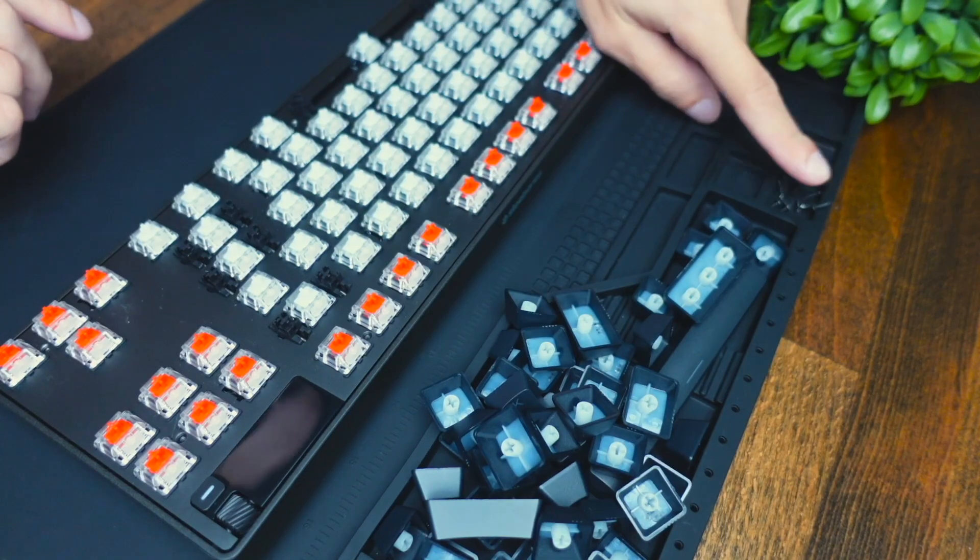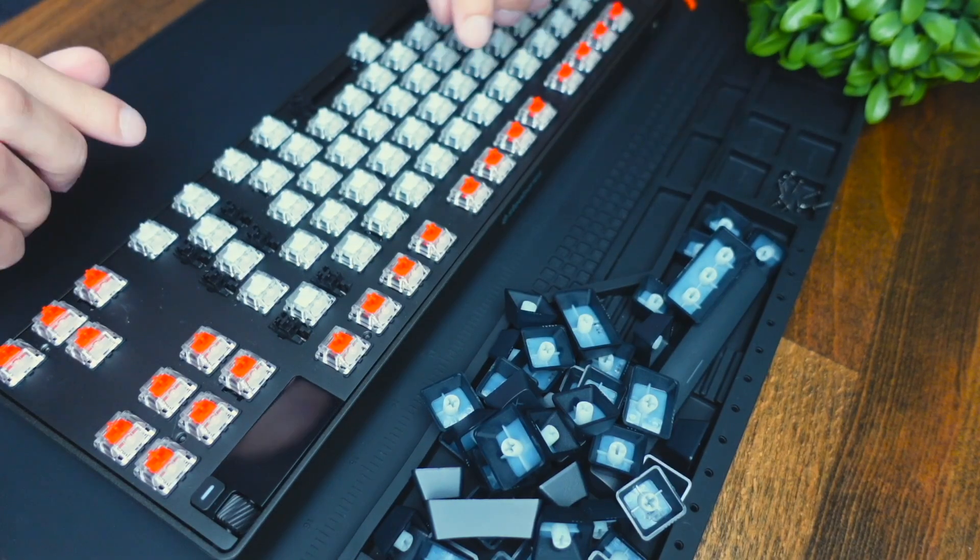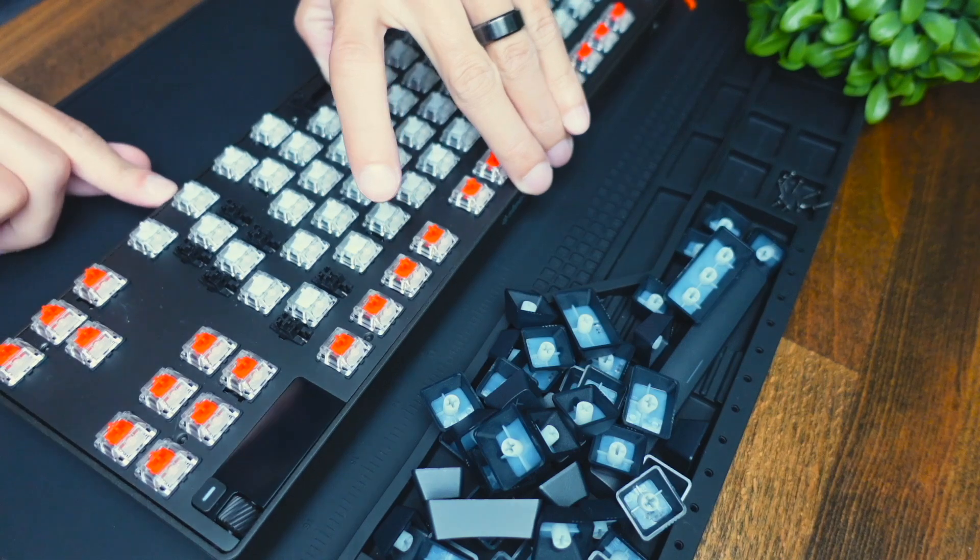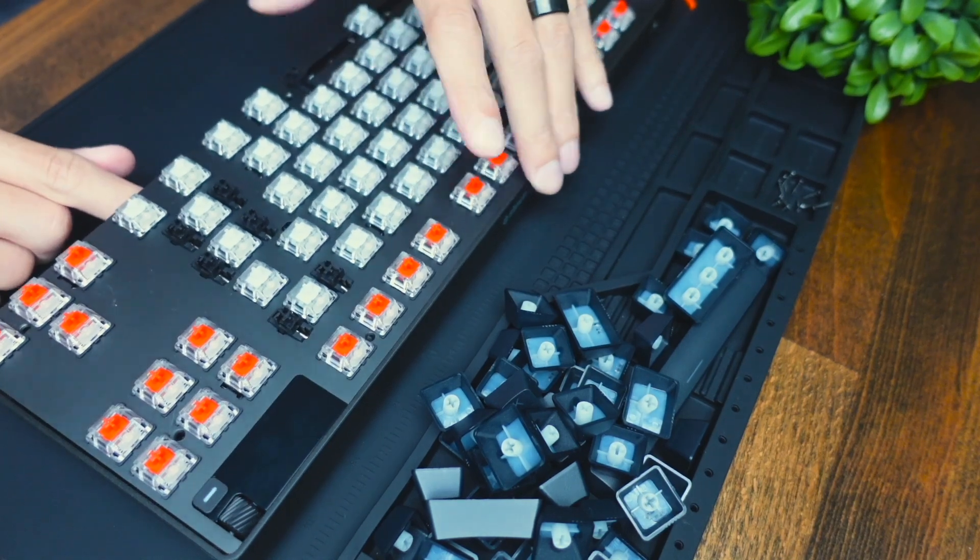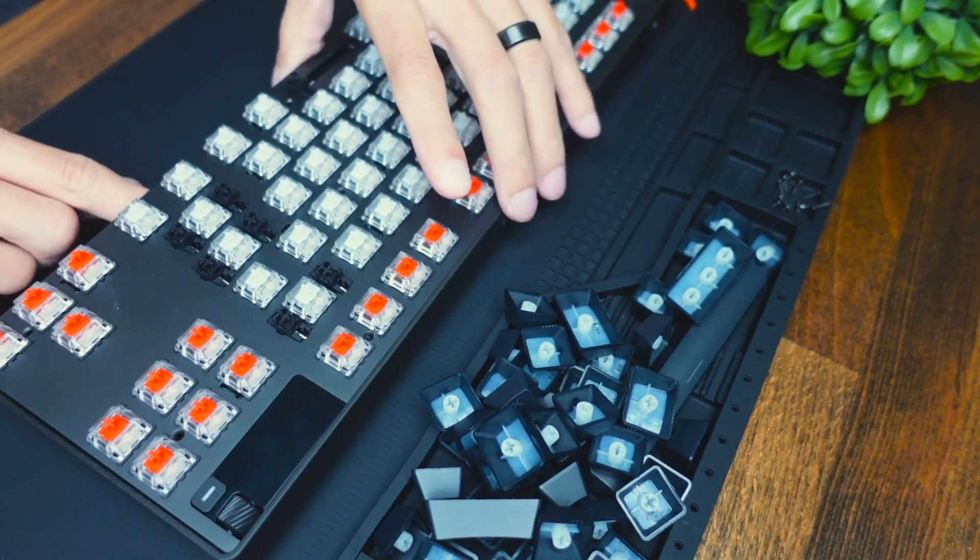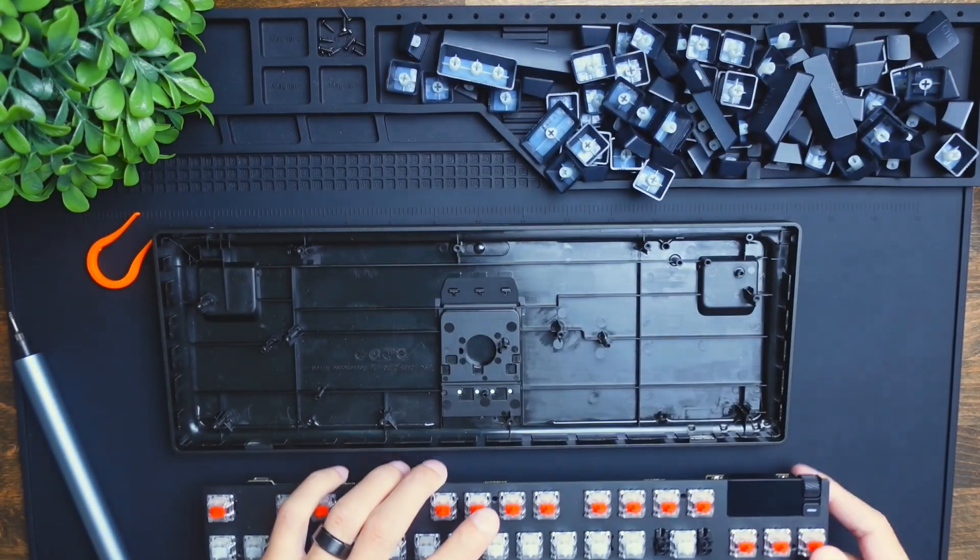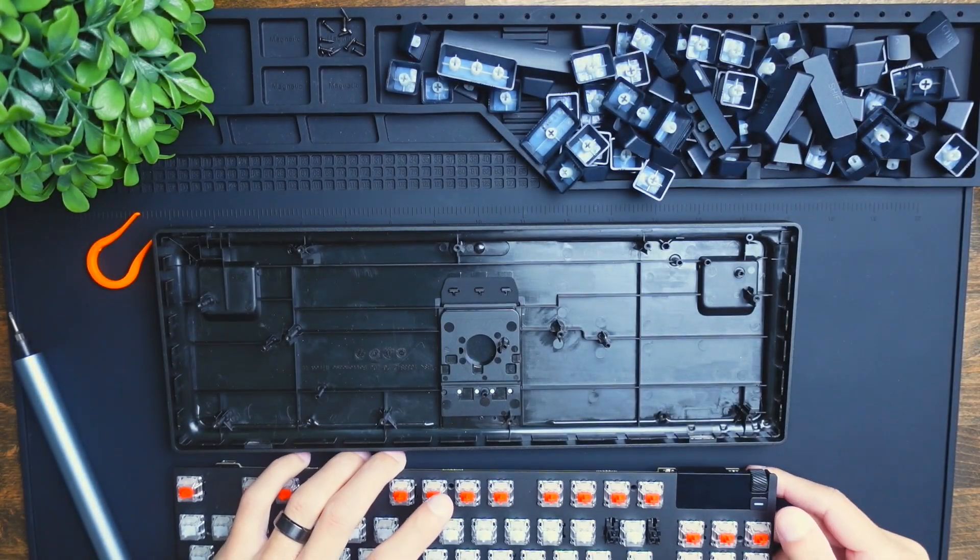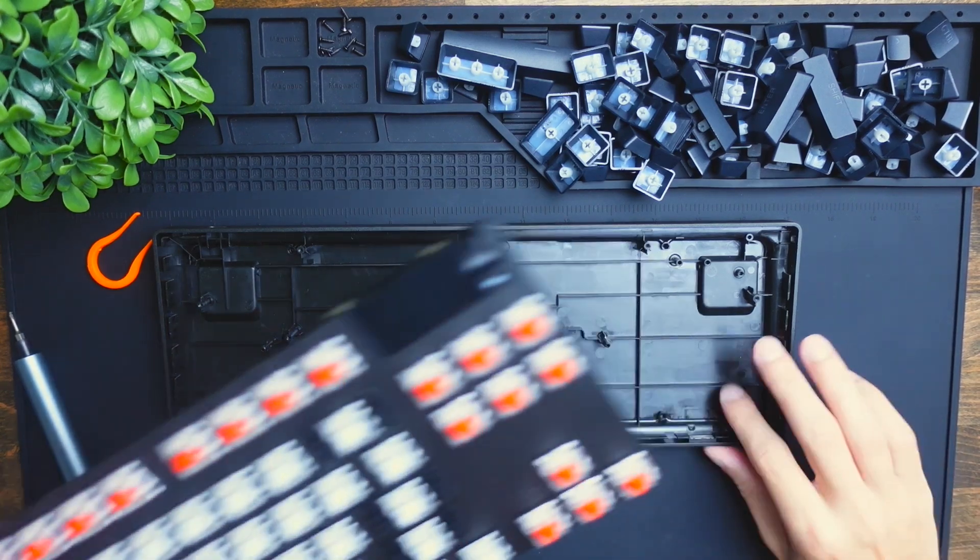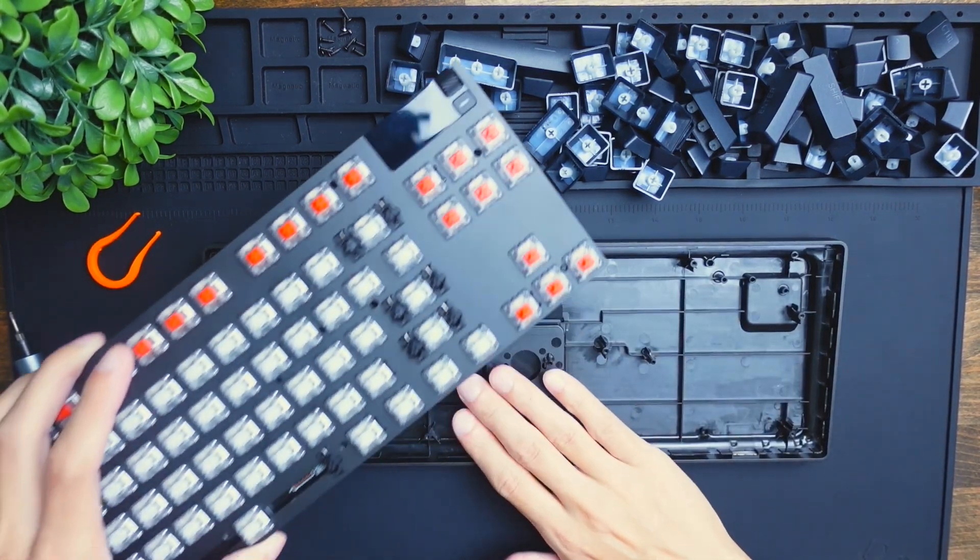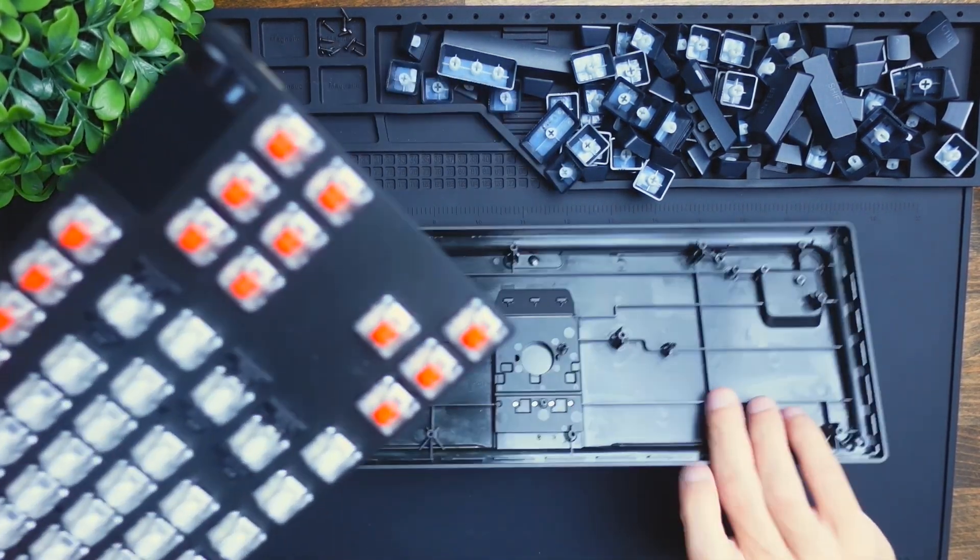Once you have all of these screws removed, this aluminum backplate should be able to just pop right off. And as you can see, that is indeed the case. And this is going to be the bottom shell of the keyboard.